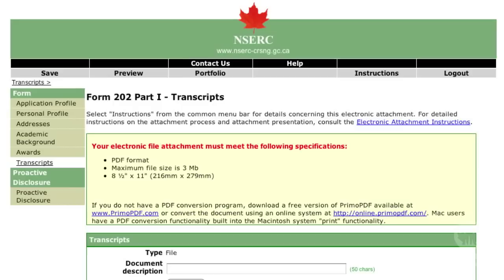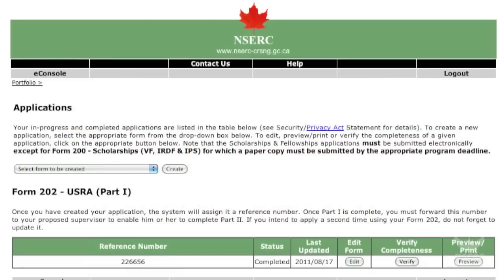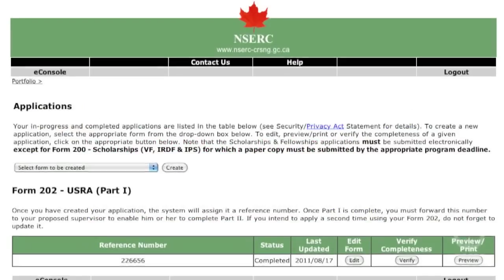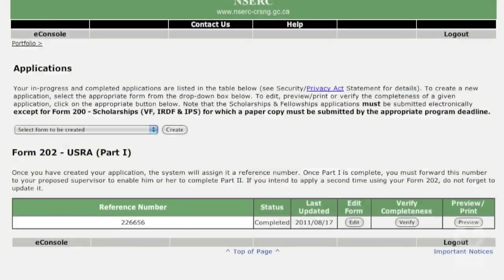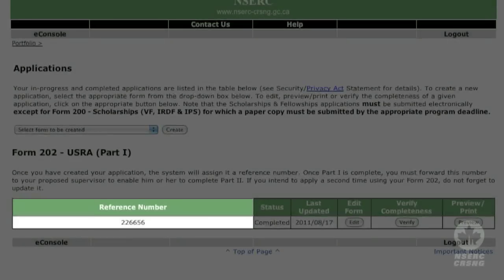You have now completed entering your information. Select the Portfolio menu item to continue. You should make a note of the reference number assigned to your application. You will need to give it to your proposed supervisor or host organization contact person so they can complete Part 2 of the application.